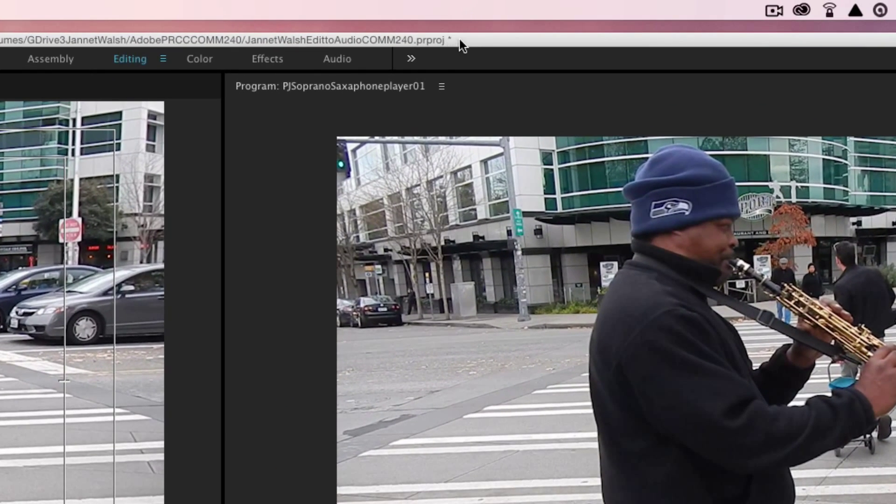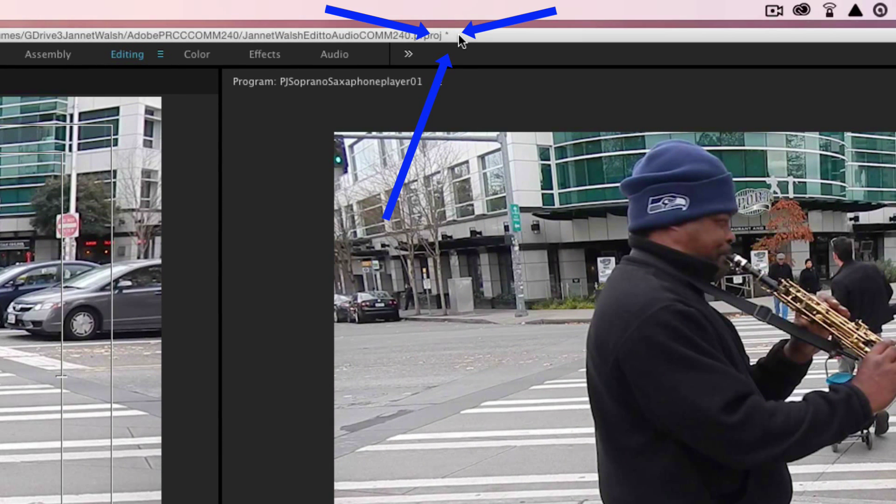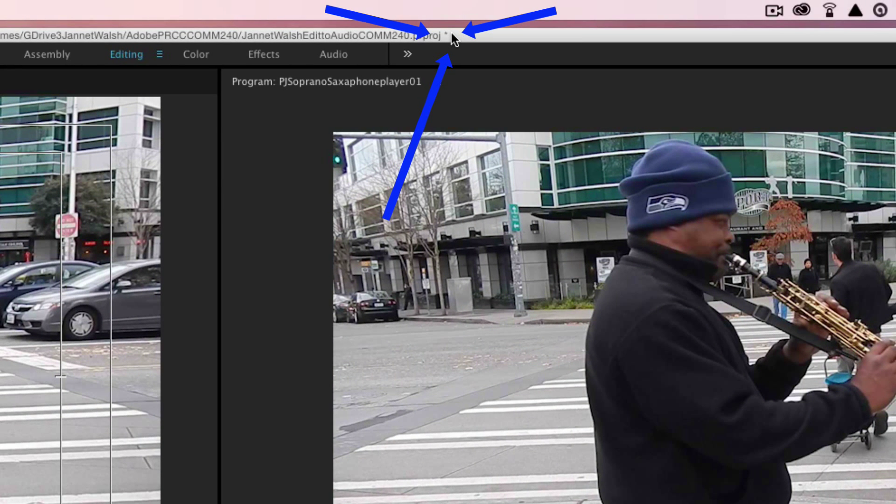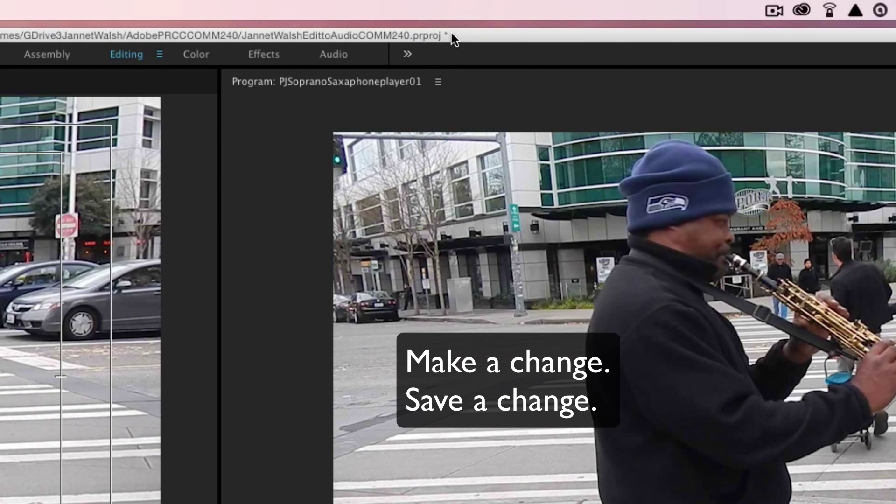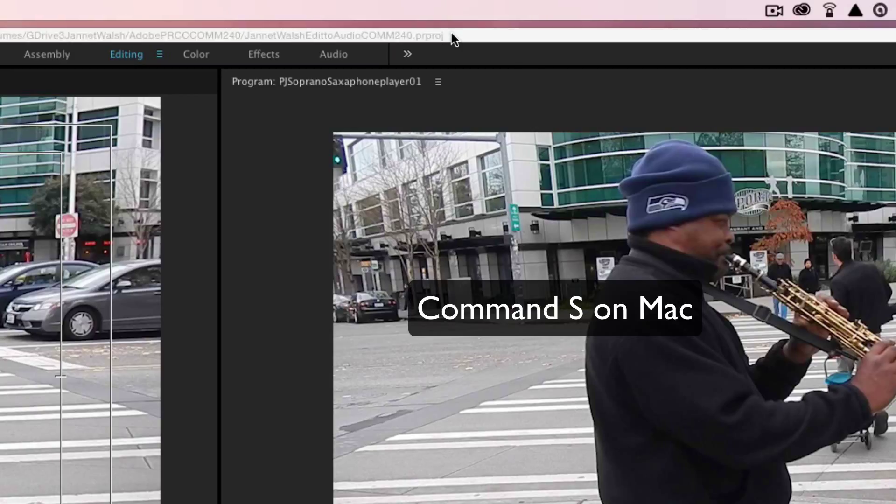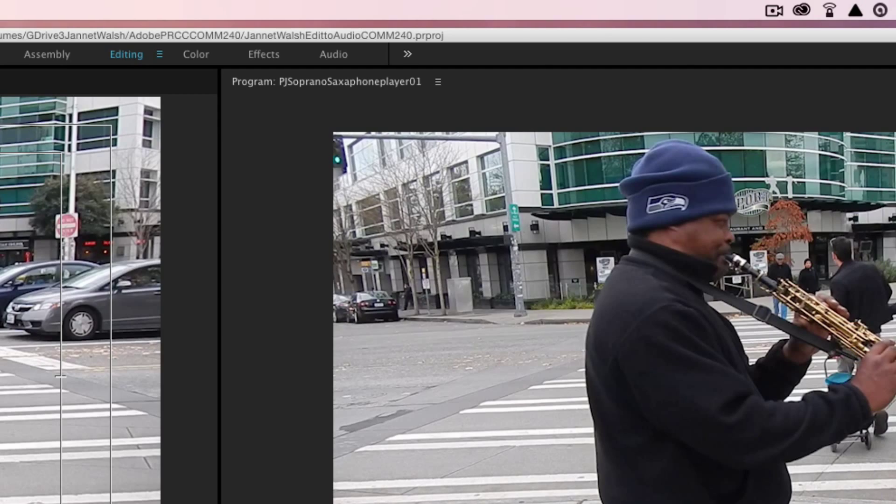Now we have a clip in the timeline sequence. You can see this little star or asterisk up here. It means it needs to be saved because we just made an action. So make a change, save a change, and you can just do Command+S on a Mac.